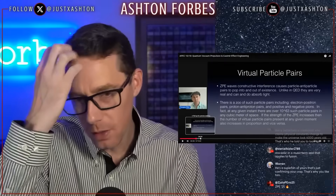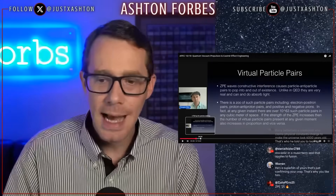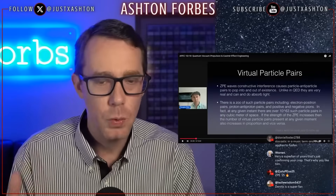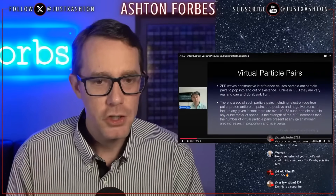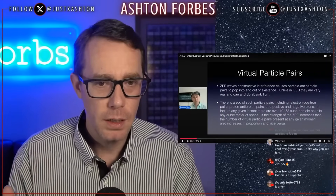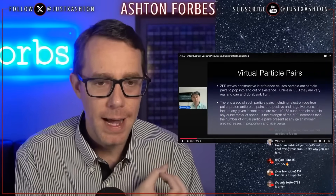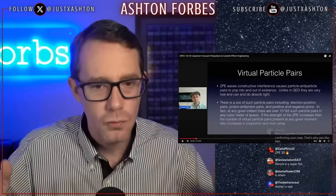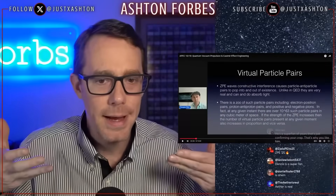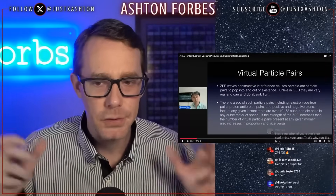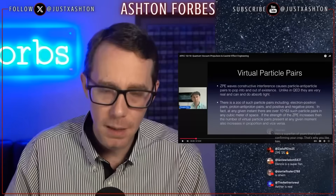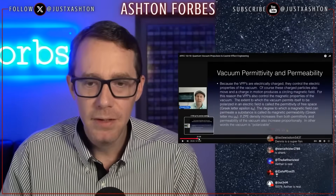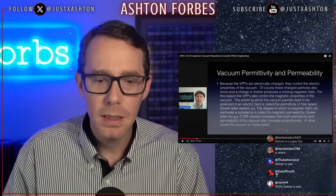Here are the virtual particle pairs. How do we reach them? We achieve the Schwinger limit. This allows us to interact and pull these virtual particle pairs straight out of the vacuum — and that's been experimentally proven — and then manipulating the permittivity and the permeability of the vacuum.